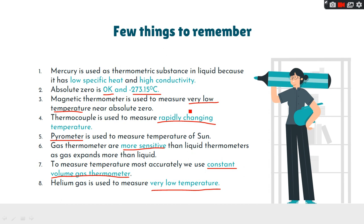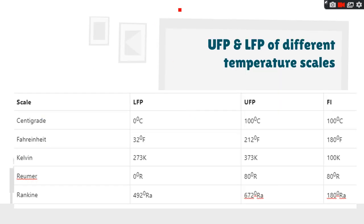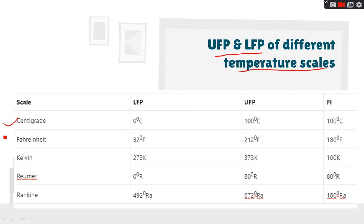Helium gas is used to measure very low temperature. These are the few most important things to remember. Now we move on to upper fixed point and lower fixed point of different temperature scales — the important ones are Centigrade, Fahrenheit, and Kelvin.